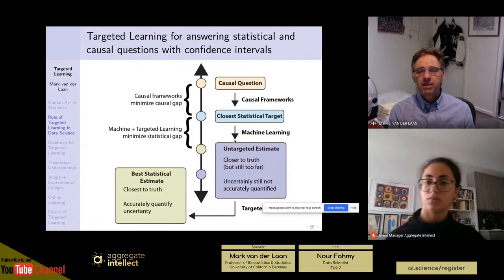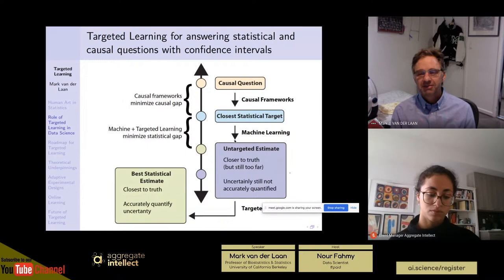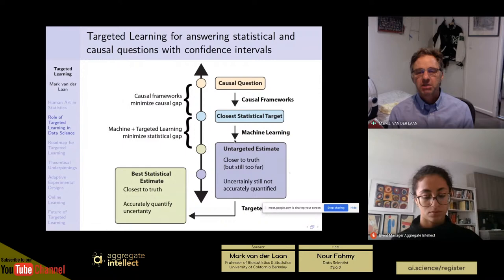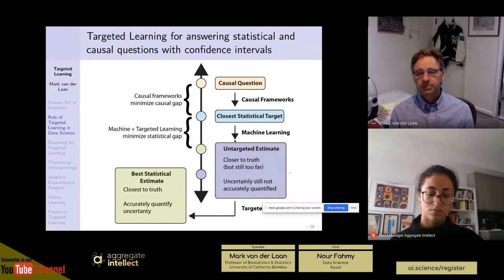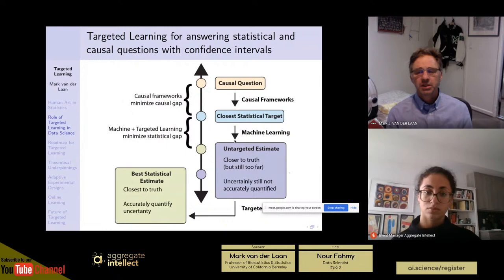When you plug these in to your estimand, you get an answer. However, that's still not good enough, because these plugin estimates based on machine learning fits don't follow real theory yet — they don't have a normal sampling distribution, and they have a bias larger than one over the square root of sample size, meaning confidence intervals based on just variance estimation will not have the right coverage.